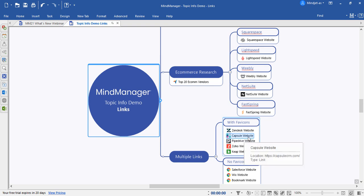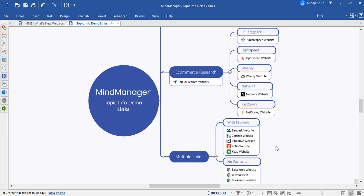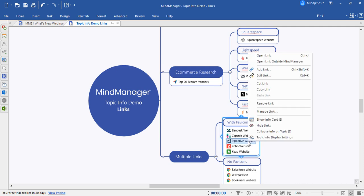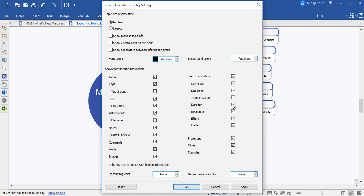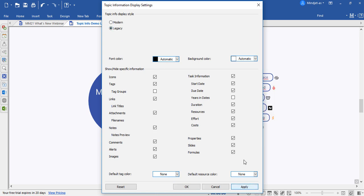Let's take a look at the legacy mode and see the difference. By clicking on any of the topic info, you can choose to show the display settings here. When we select legacy mode, we'll be able to see the difference.